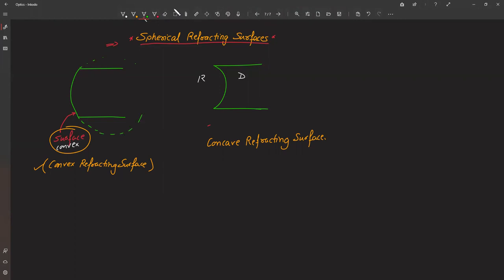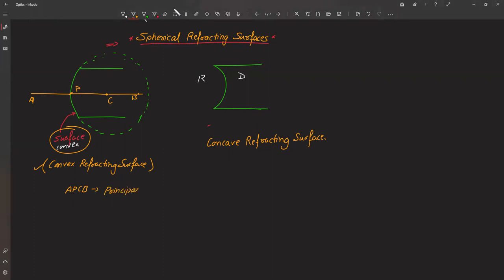In both cases, the spherical refracting surface is part of a big sphere. That sphere has a center and a radius. The center is called the center of curvature. From the center, if you draw a radius to the surface, the point where it meets the surface is called the pole, represented by P. The line extending along the same direction is called the principal axis, shown as A-P-C-B.